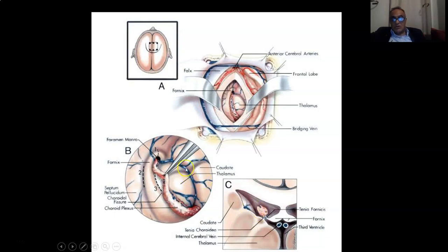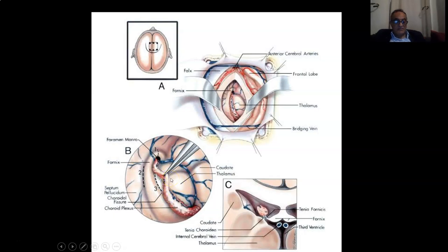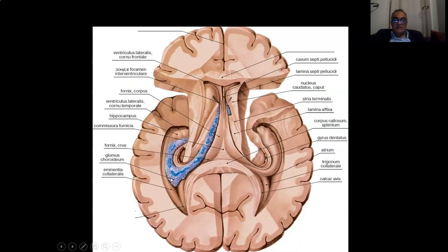Here also is the thalamus, the thalamostriate vein and the taenia choroidea, and laterally this is the lamina affixa. If you take the choroid plexus away, you can see the lamina affixa more clearly.